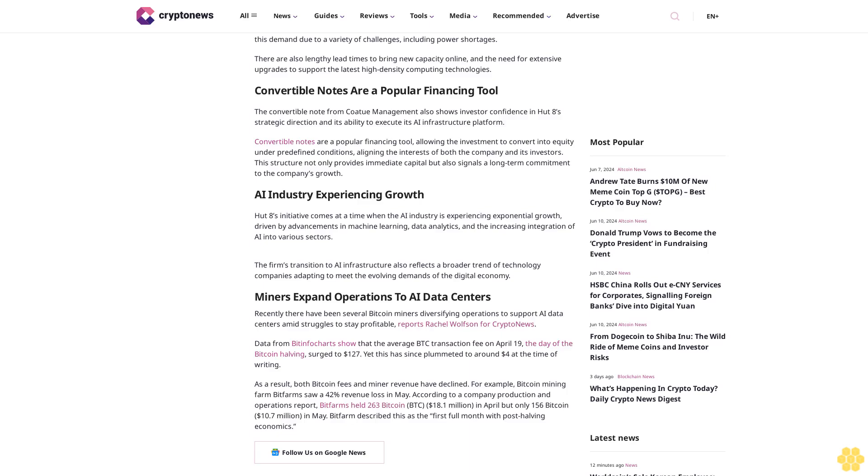According to a company production and operations report, Bitfarm held 263 Bitcoin, $18.1 million, in April but only 156 Bitcoin, $10.7 million, in May. Bitfarm described this as the first full month with post-halving economics.